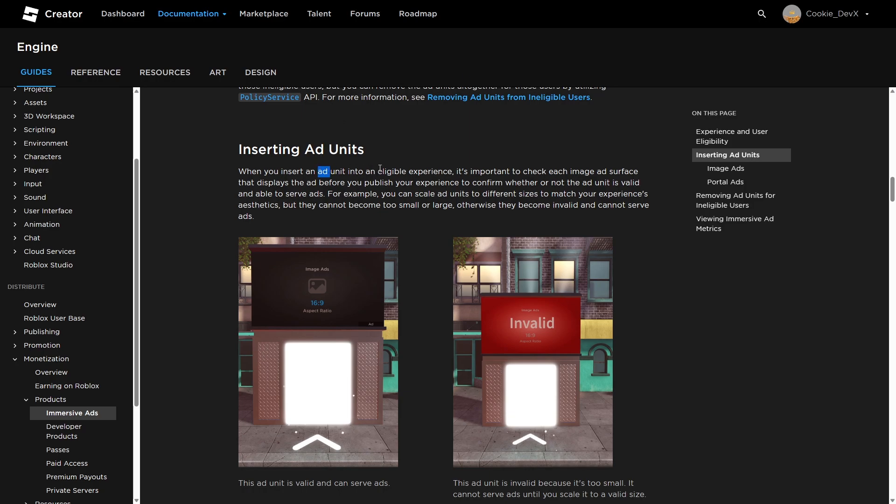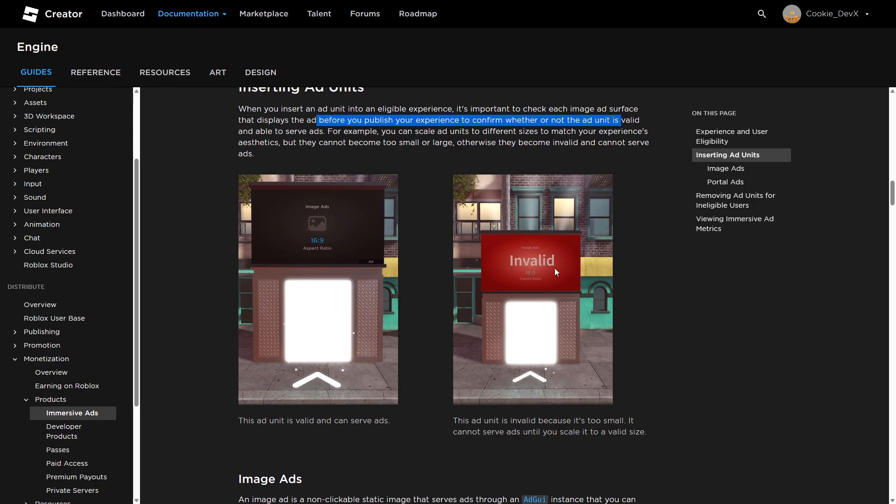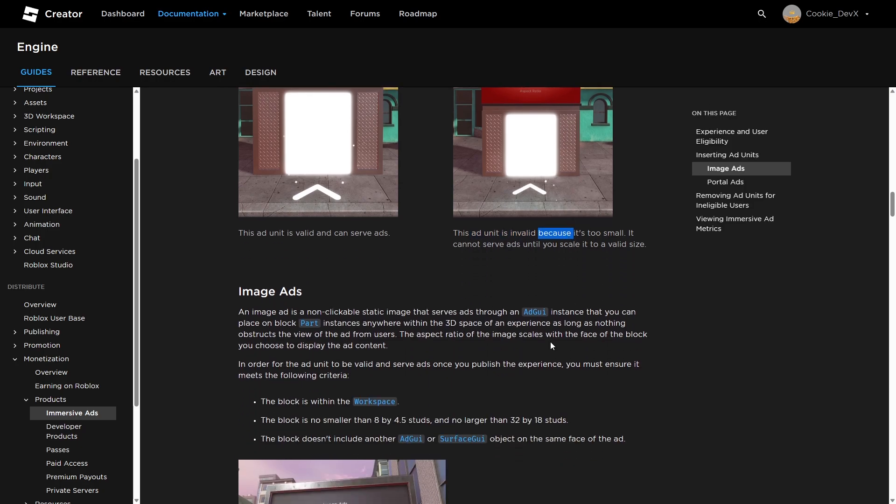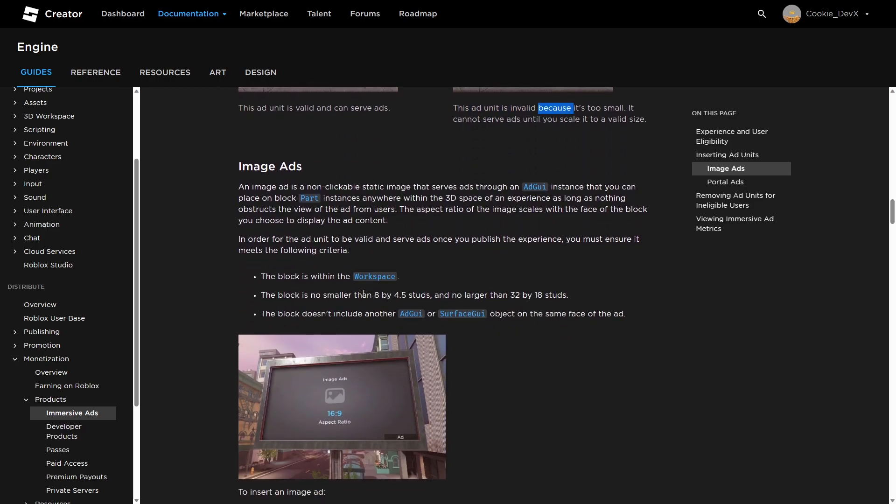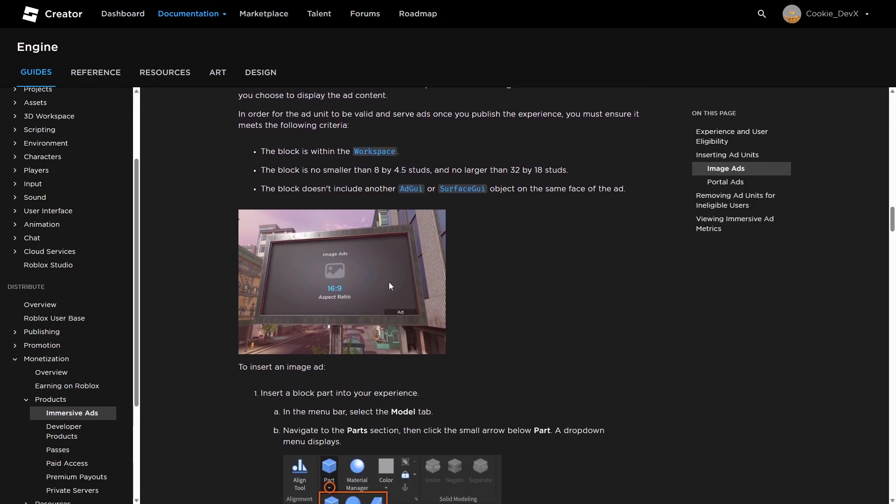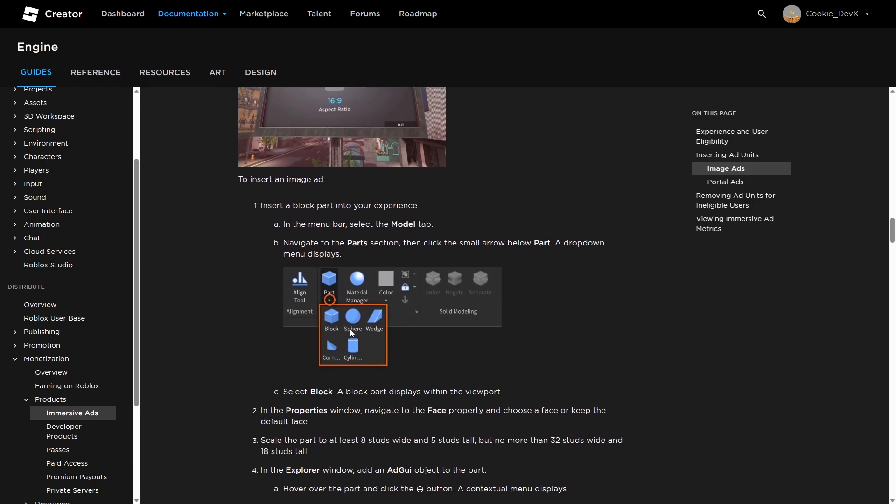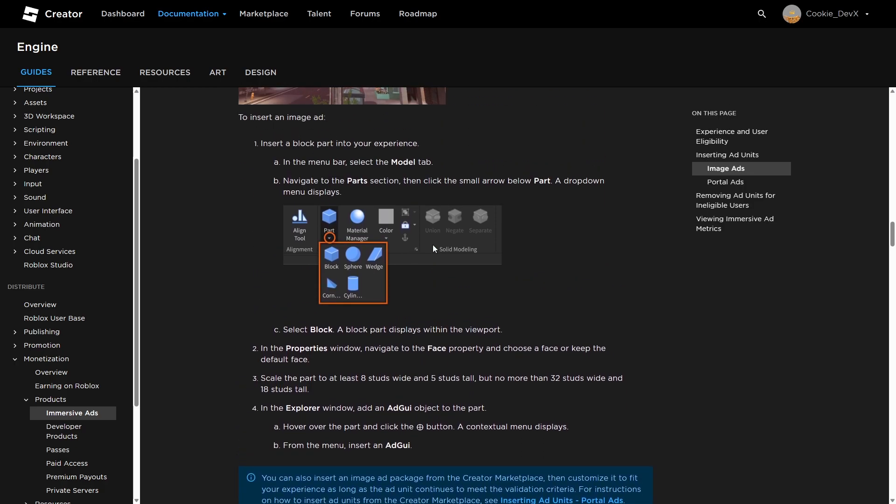When you insert an ad unit into an eligible experience, it's important to check each image ad surface that displays the ad before you publish your experience to confirm whether or not that ad unit is valid. So as you can see, there's an invalid ad and there's a valid ad. This ad unit is valid and can serve ads. This ad unit is invalid because it's too small. And then for image ads, you also have to set it. So let's add an image ad. We're also going to follow the docs simultaneously while doing this.